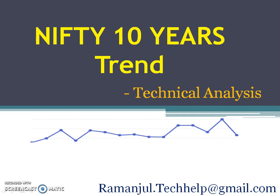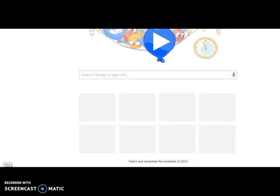Before going to the topic, I request everyone please subscribe this channel so that you will get lot of technical videos, lot of techniques, and also share it to your friends and your colleagues. It will be helpful for them to understand and improve their knowledge on stock market. And also if you guys are interested to learn technical analysis, you guys can join my online classes.